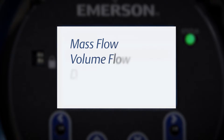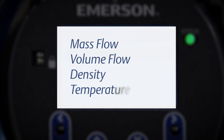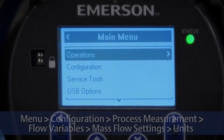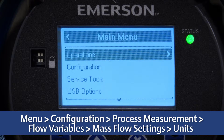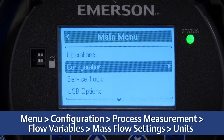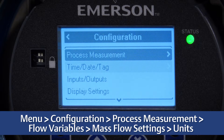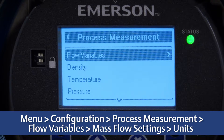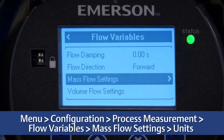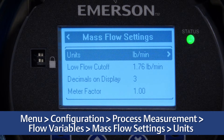Configure the units for mass flow, volume flow, density, and temperature. For configuring mass flow units, use the display by selecting Menu > Configuration > Process Measurement > Flow Variables > Mass Flow Settings > Units.